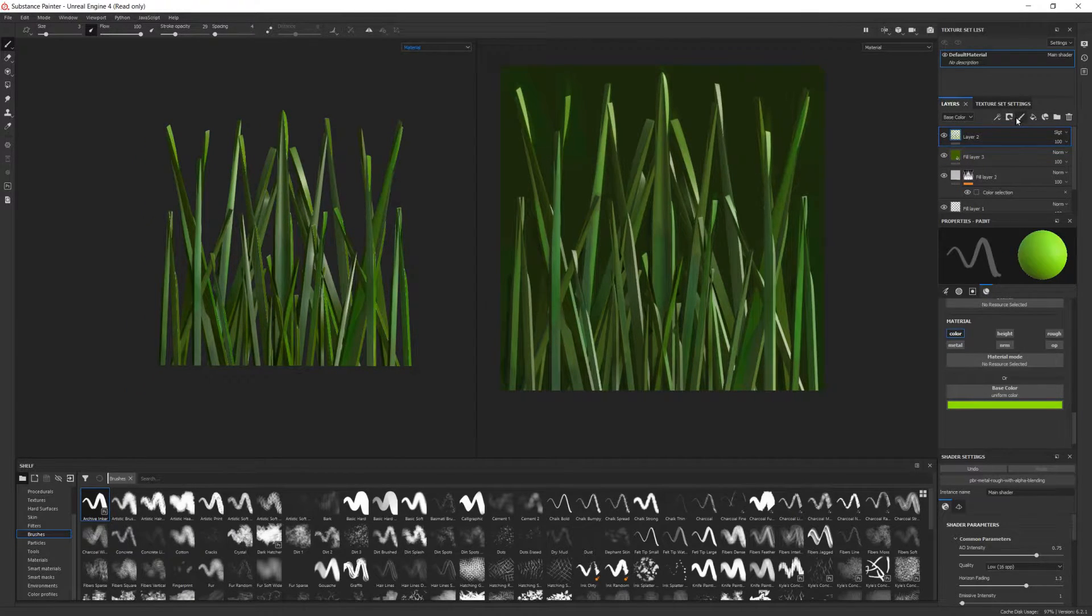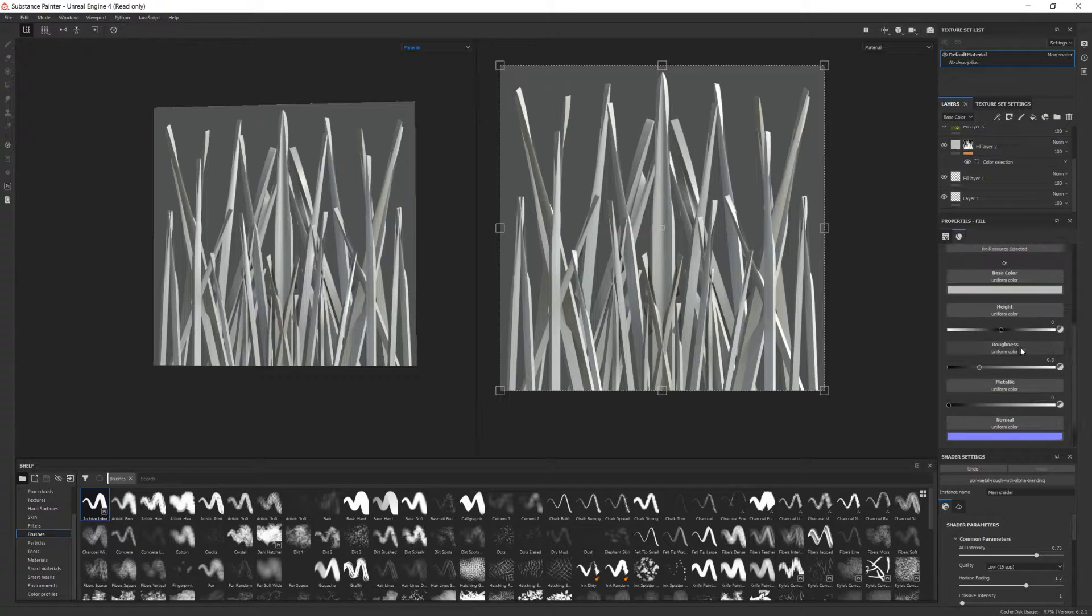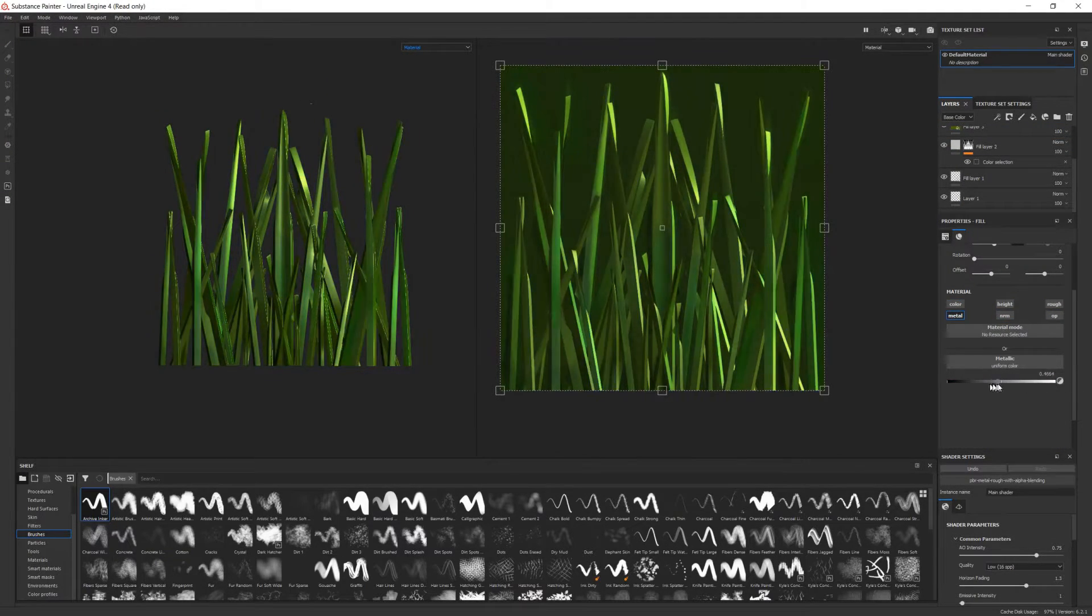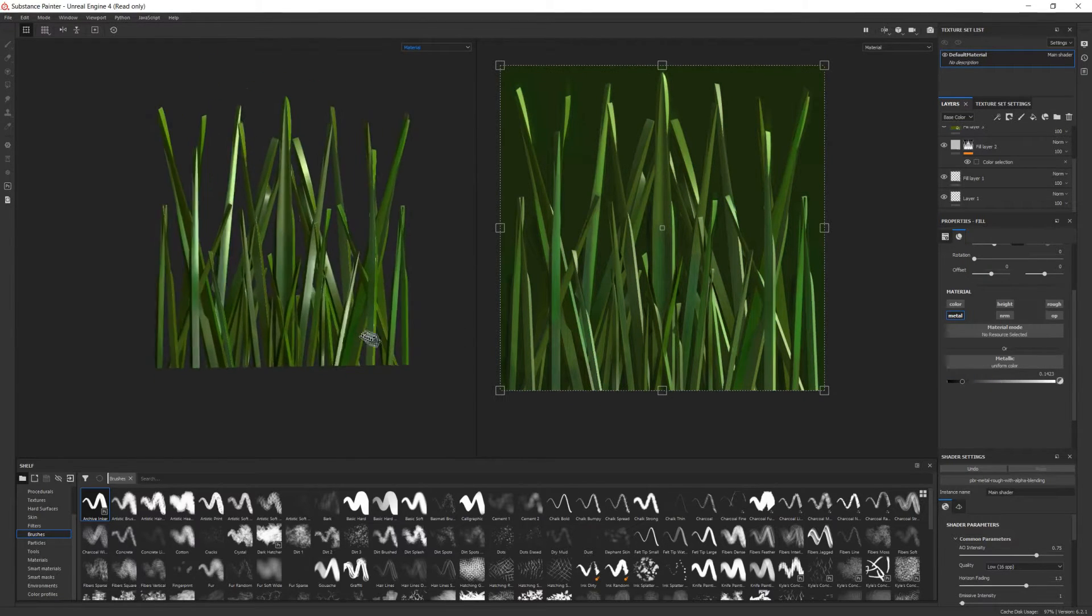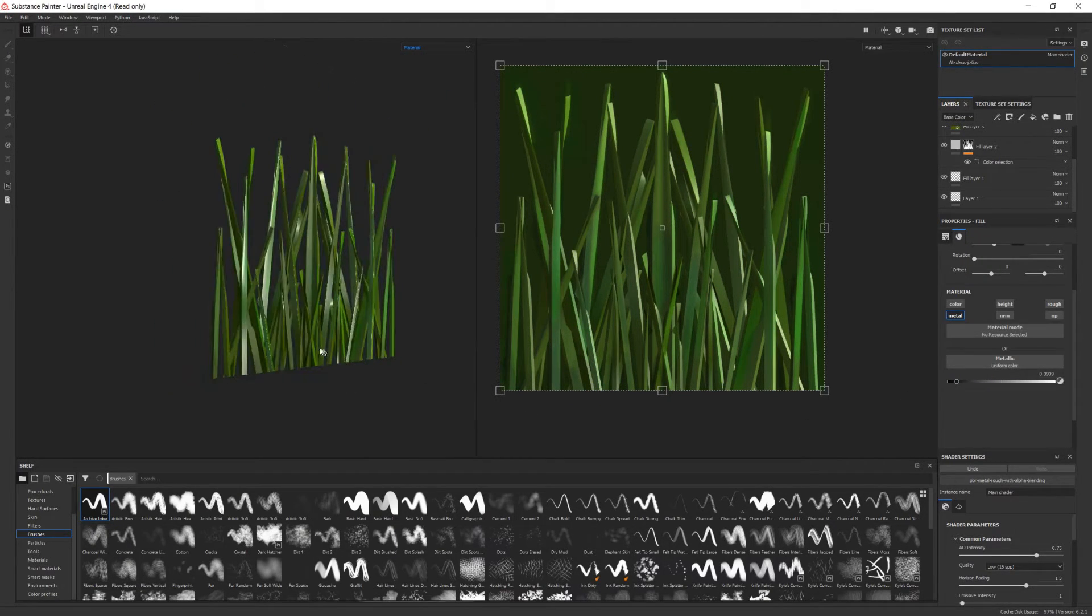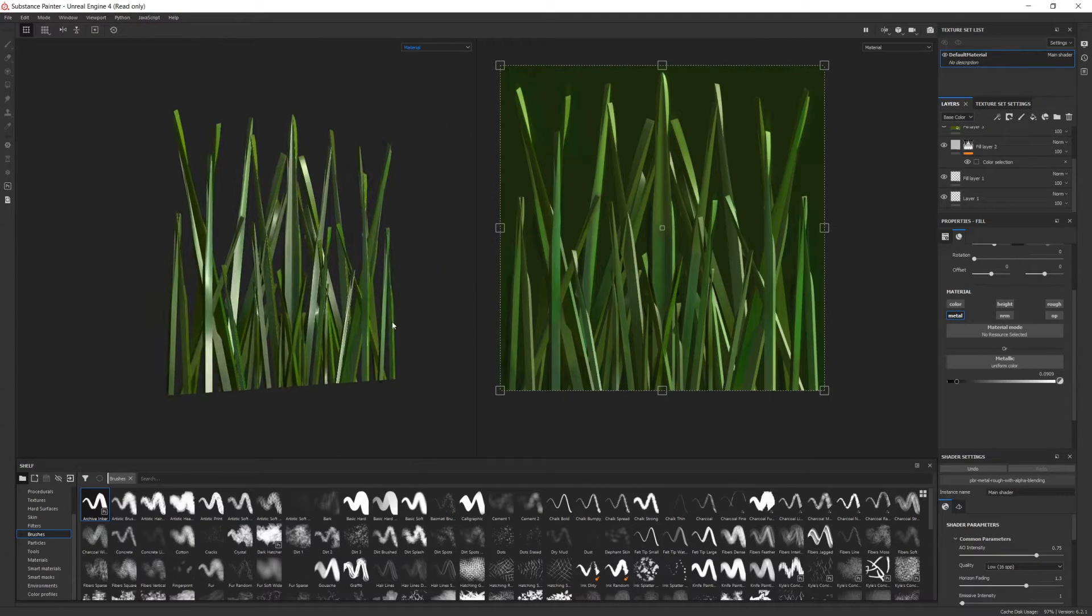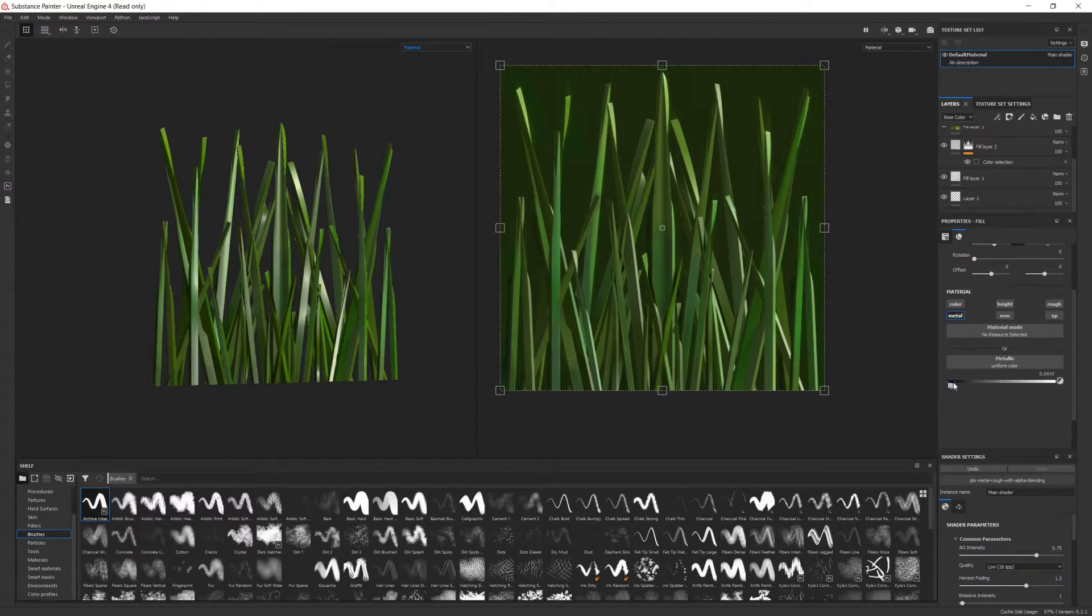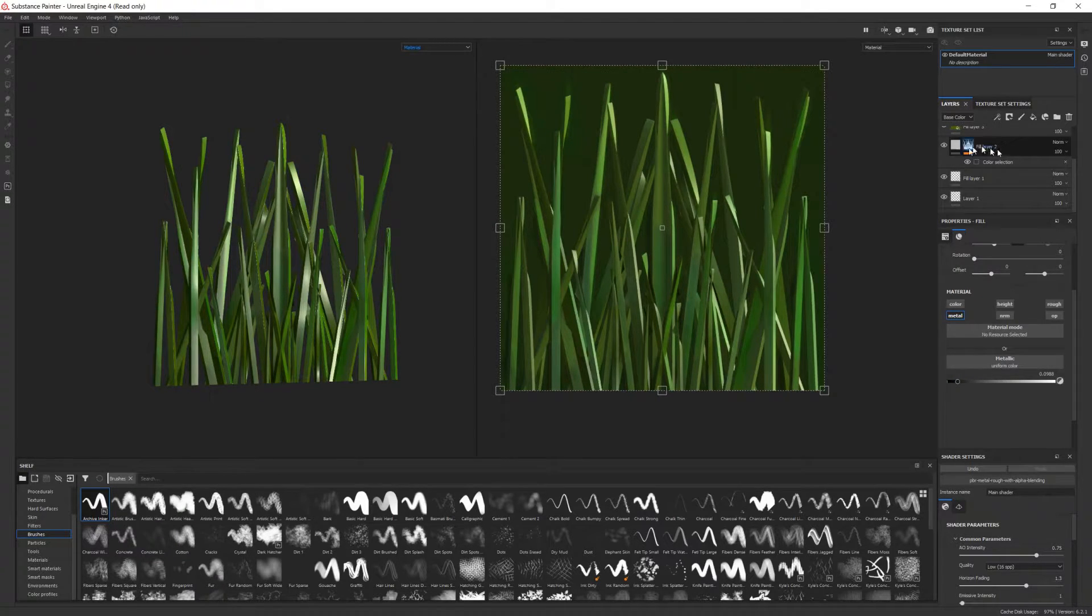All right, here's my final result. We'll deal with the metallic map next. For this I'm gonna use a simple uniform color, and I'll make it just a touch metallic. In other words, I'll choose a color a tiny little bit away from black. Looking pretty good so far.